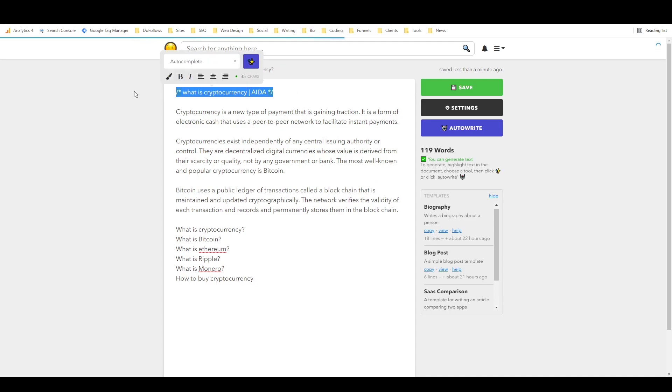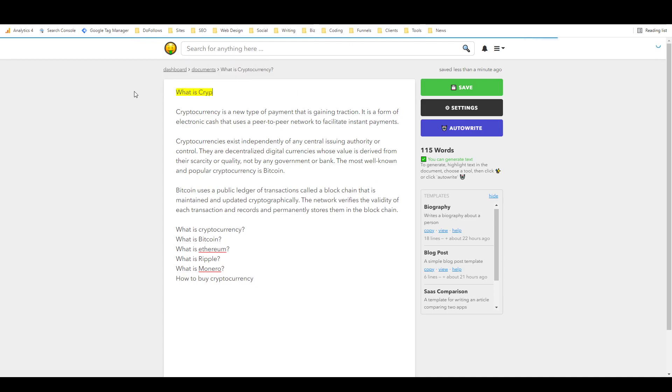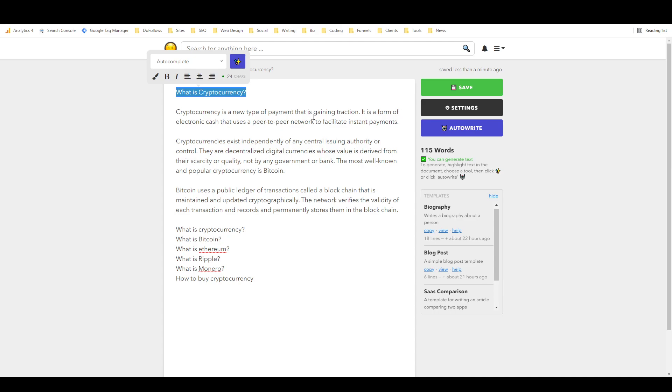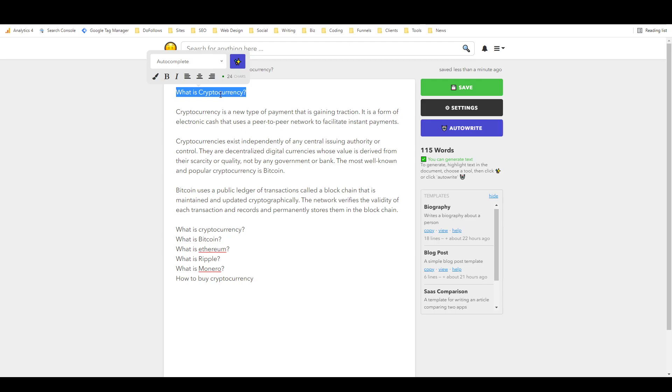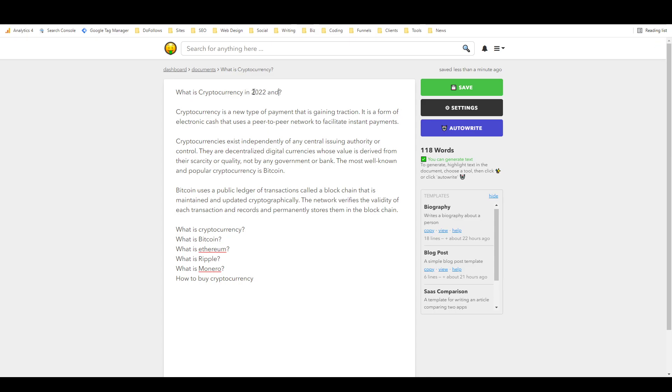So we'll just change this to our title. I hope they remove this highlight, I really don't like that. Oh there we go, I can get rid of it, okay cool. So now we have what is cryptocurrency, we'll just make this a title.